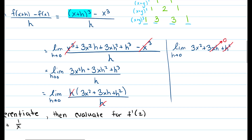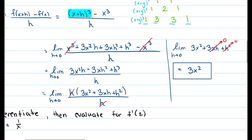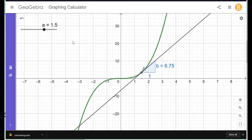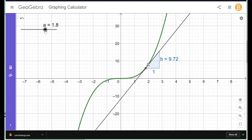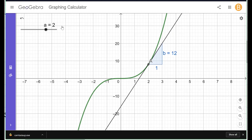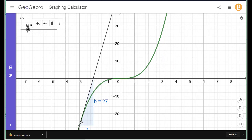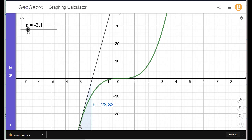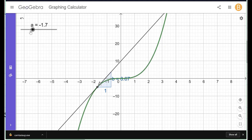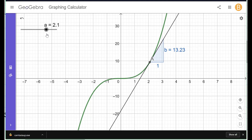Now we let h go to zero — those terms become zero — and we get three x squared. So the derivative of x cubed is three x squared. Now I want to show how it relates to the graph: plugging two into three x squared gives three times two squared, which is 12. Plugging in negative three gives negative three squared is nine, times three is 27. Notice the slope is always positive because three x squared is always positive. This shows the relationship between the derivative and the function.